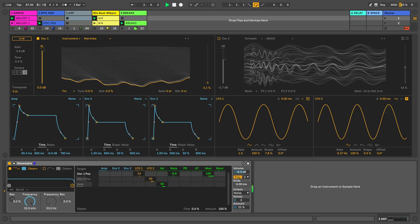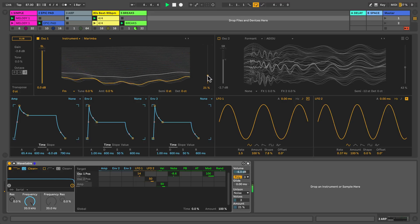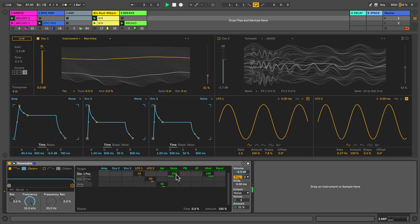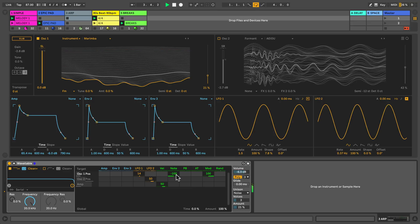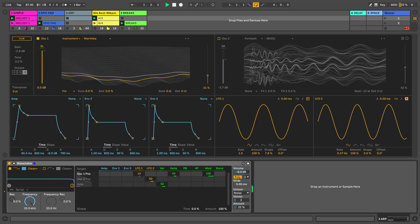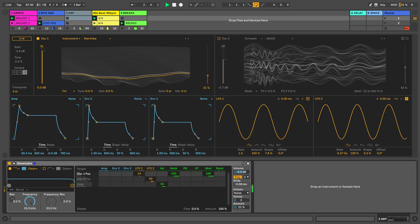A cool thing that I added here in the modulation matrix is that the pitch value, the note that I'm playing, is affecting the wavetable position. With a negative value, a higher pitch will result in a lower position in the wavetable. If I increase the number, higher pitches will result in a higher position in the wavetable.